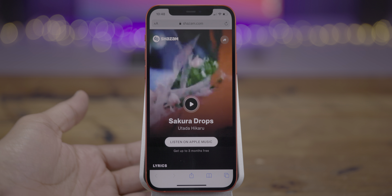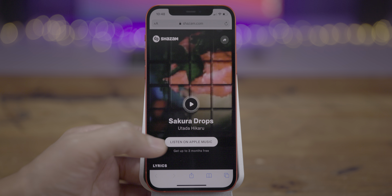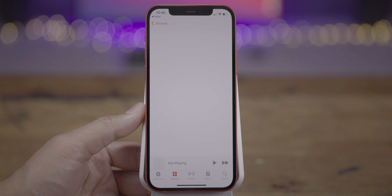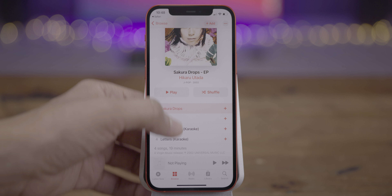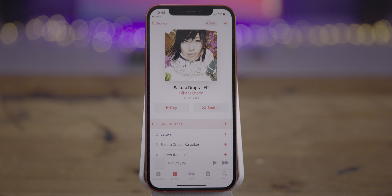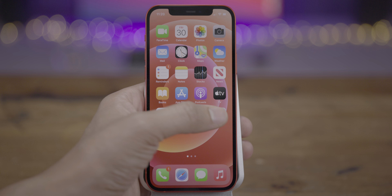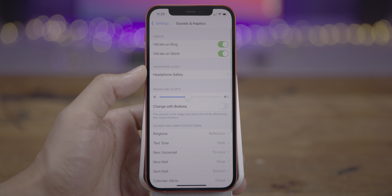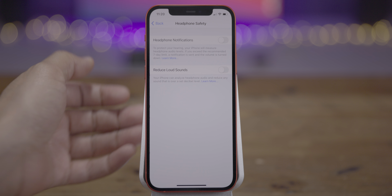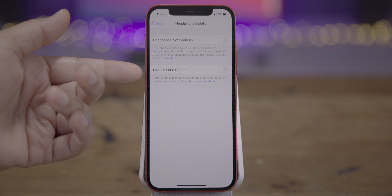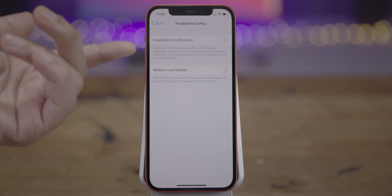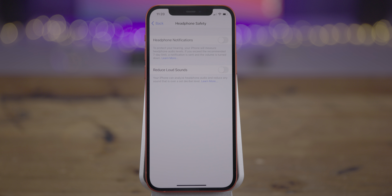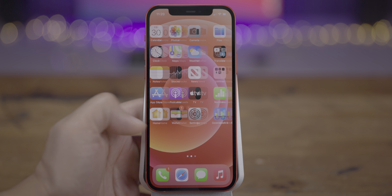You simply tap on the banner notification and it takes you directly to Shazam. You even saw the video for 'Sakura Drops,' then just tap Play on Apple Music and it loads. Now if you go to Settings > Sounds & Haptics, you'll notice that Reduced Loud Sounds is now renamed Headphone Safety. Within that section you'll find Reduced Loud Sounds, headphone notifications, and reduced loud sounds — both aimed at helping you stay conscious of your hearing health.